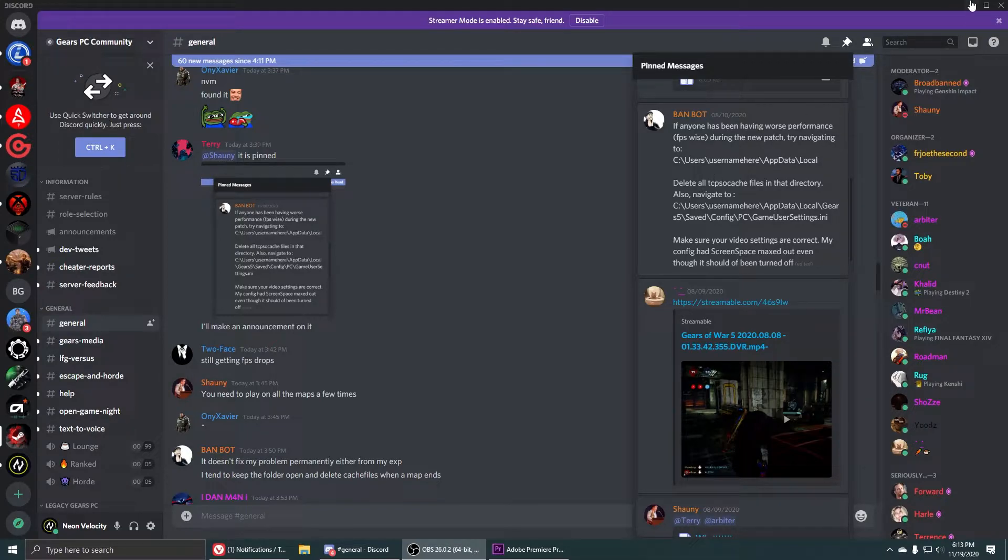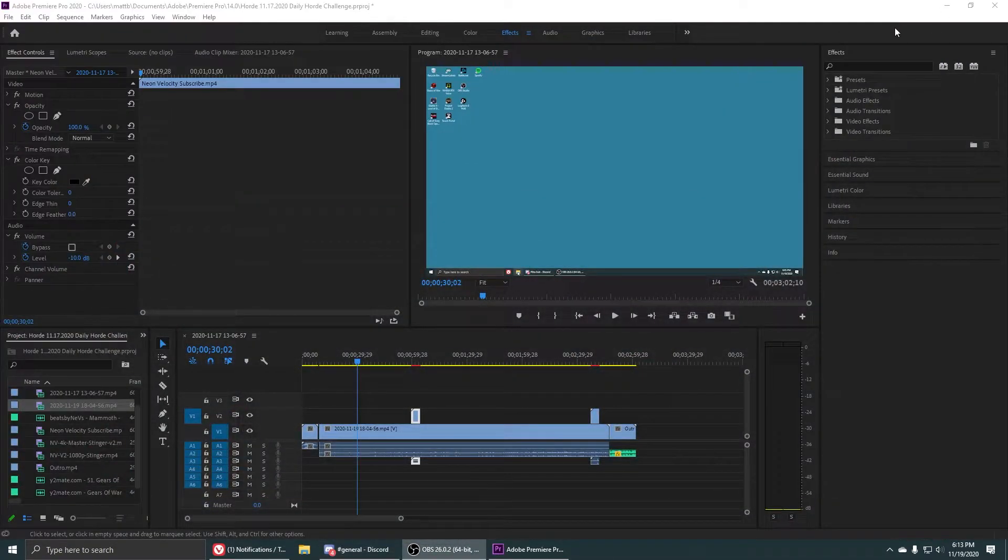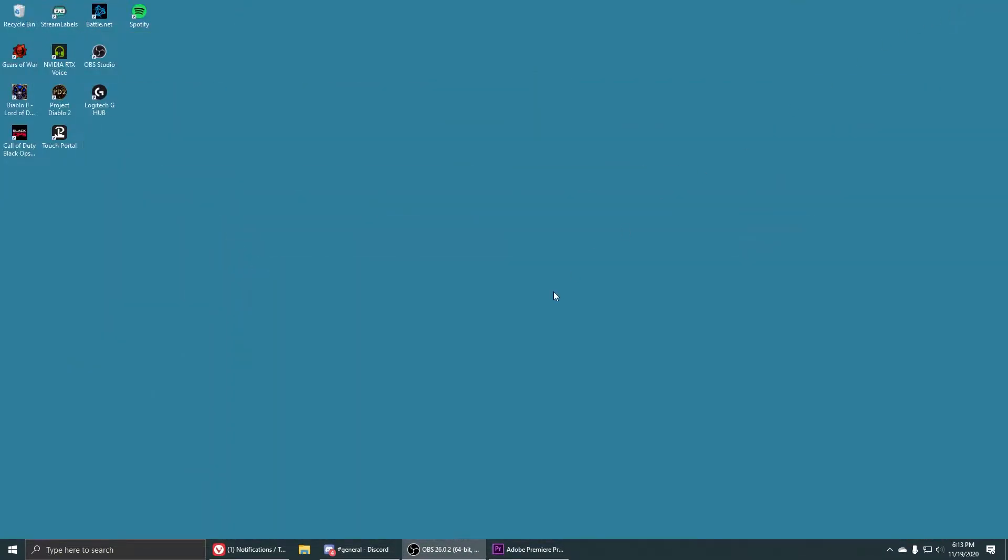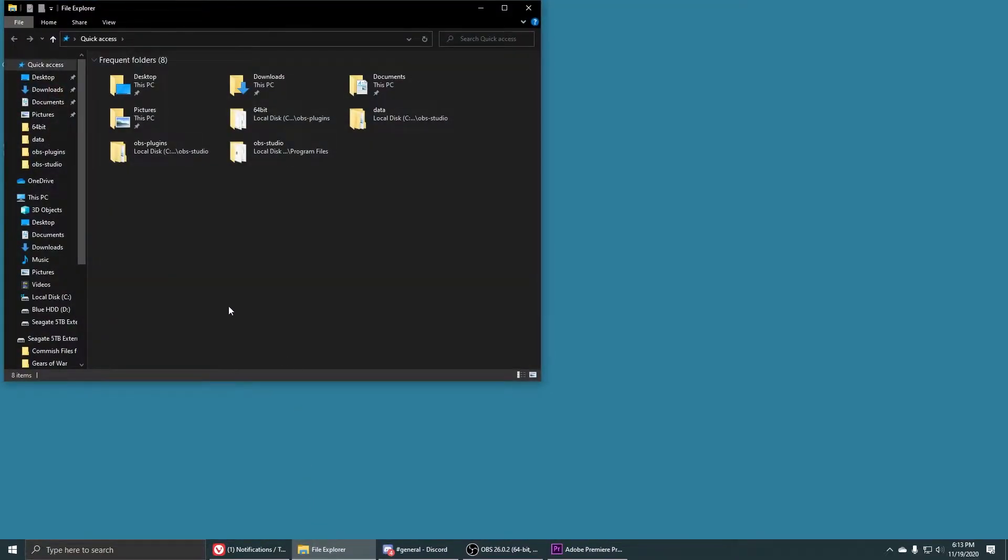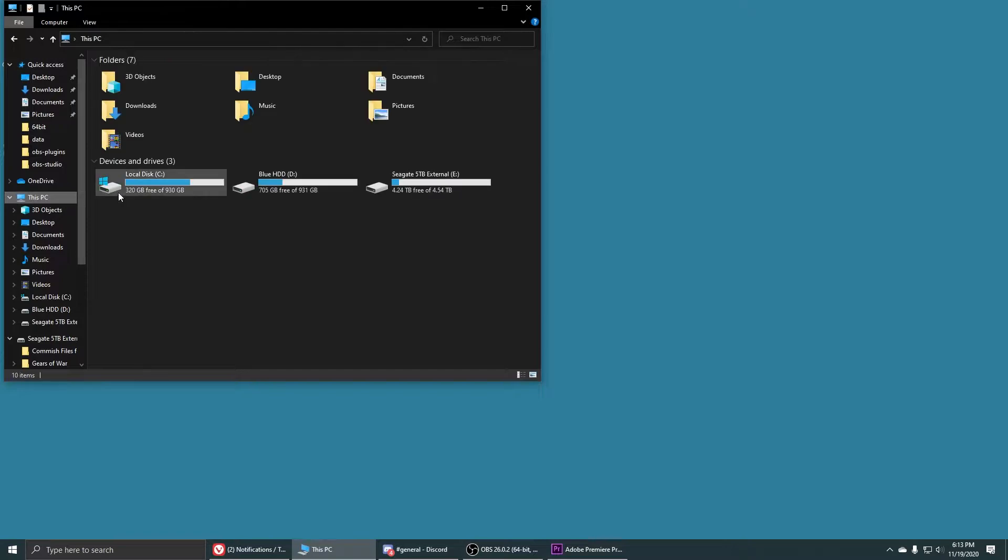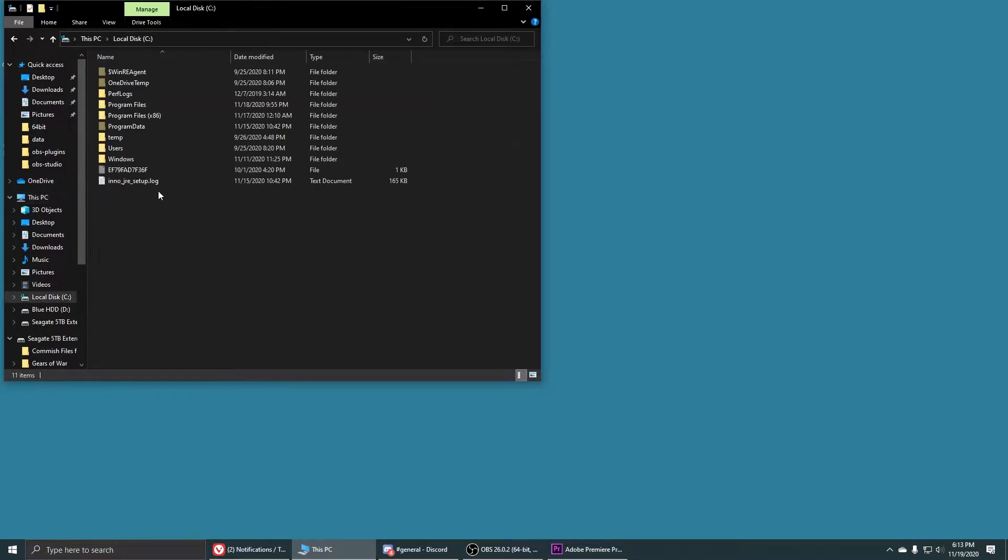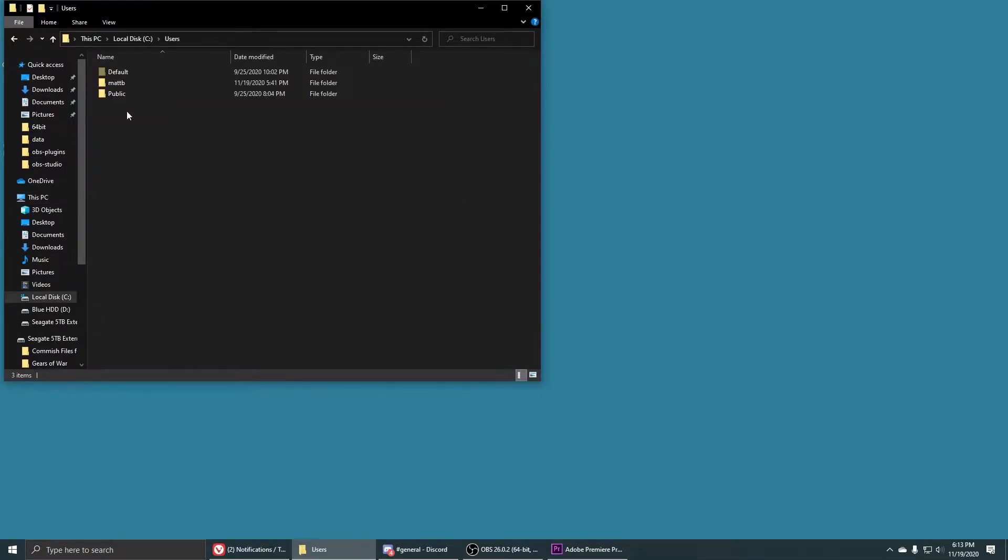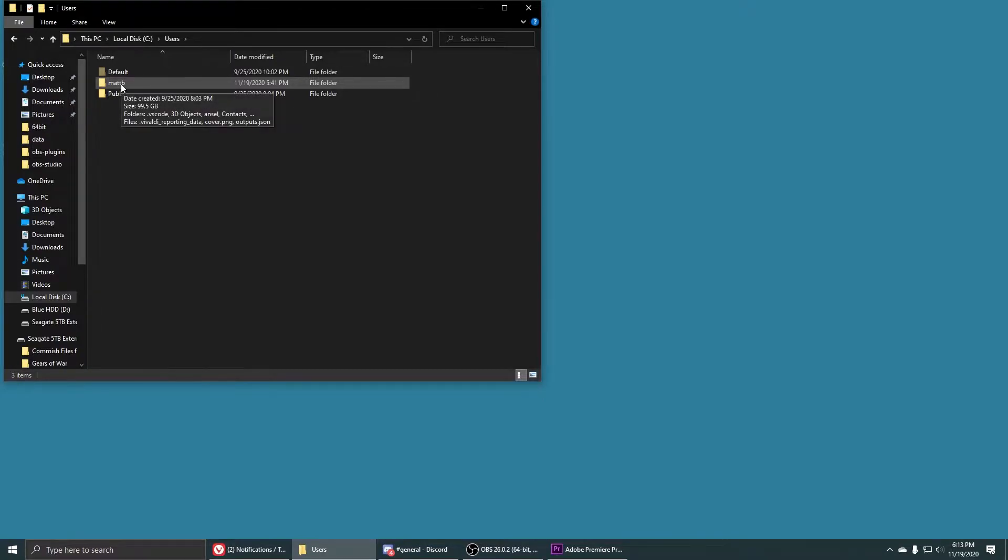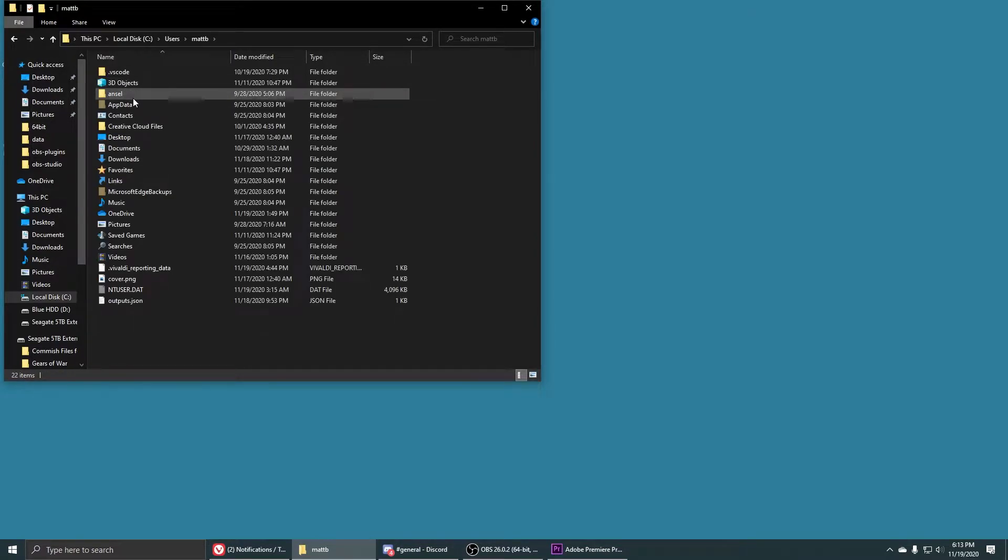So in order to showcase this real time I wanted to go ahead and do this for you all. So what you'll need to do is go to your folder icon here. If you don't have that you can just go to This PC and go to local disk, go to users, go to your username - in my case it's Map Beat.